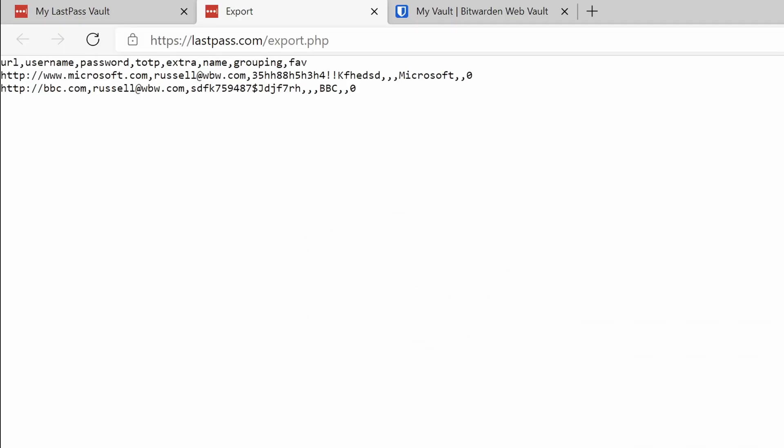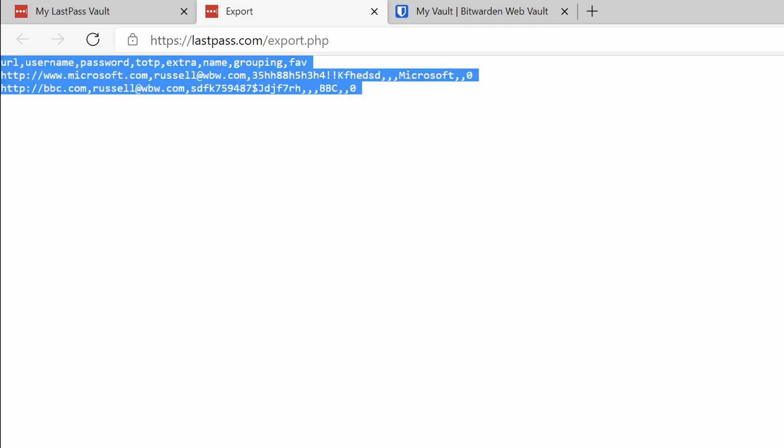Here you can see the two vault entries, and they're formatted as a comma delimited file. All I need to do is copy this information out of the browser window — I'm going to press Control+A to select everything, and then Control+C to copy that to the clipboard.